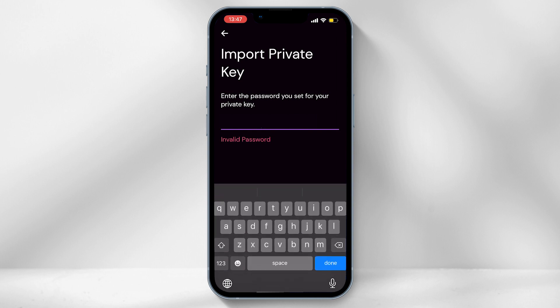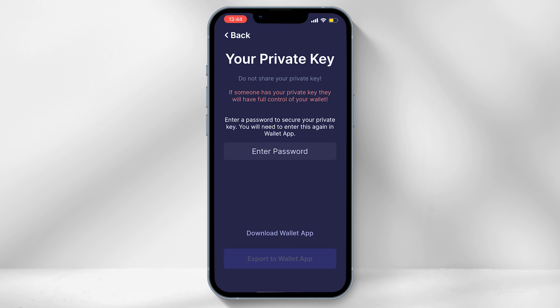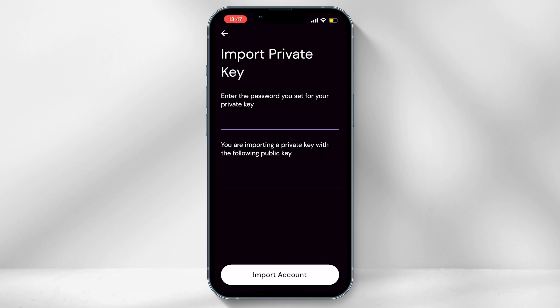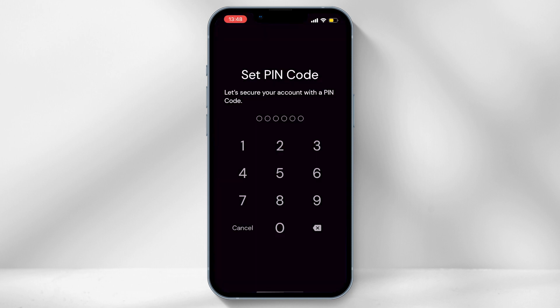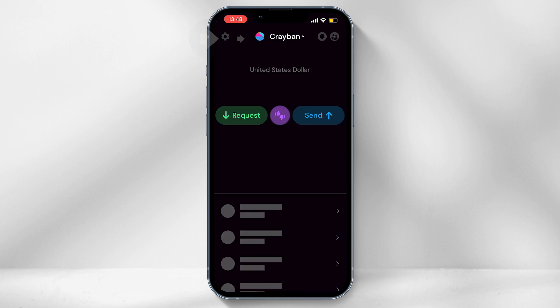If you are struggling, go back into the old app and create another password, and then try again. Once sorted, select import account and type in a name for your account. Then set a password, and done.